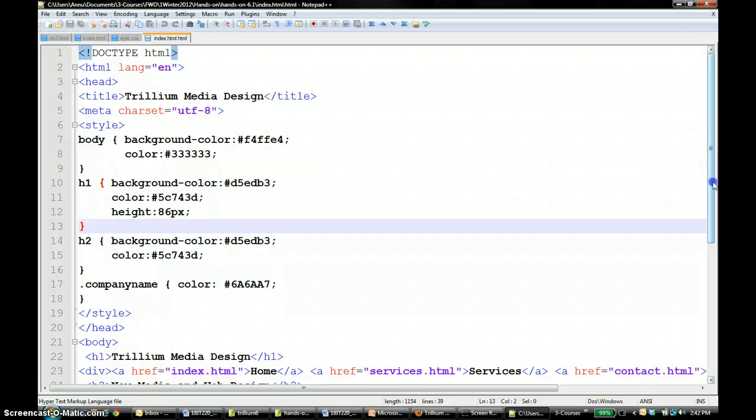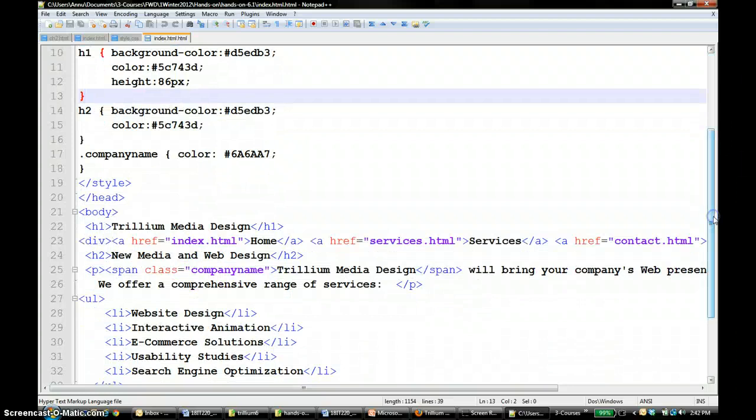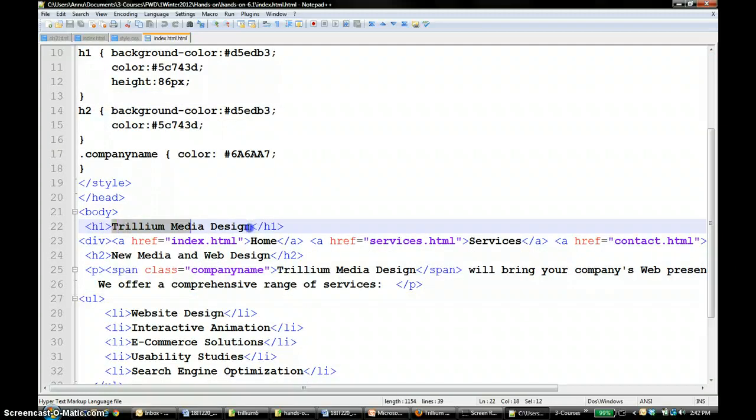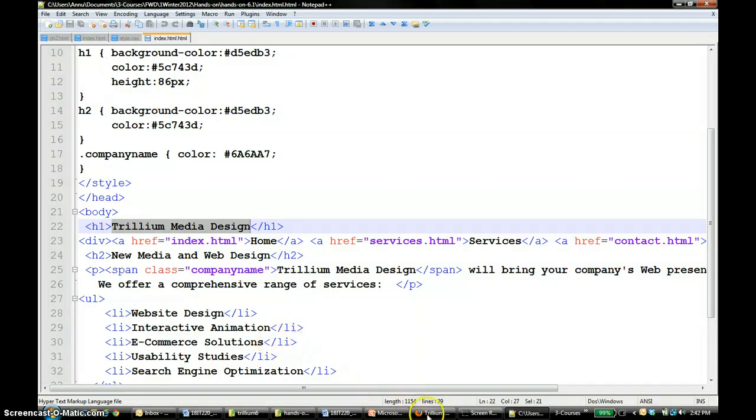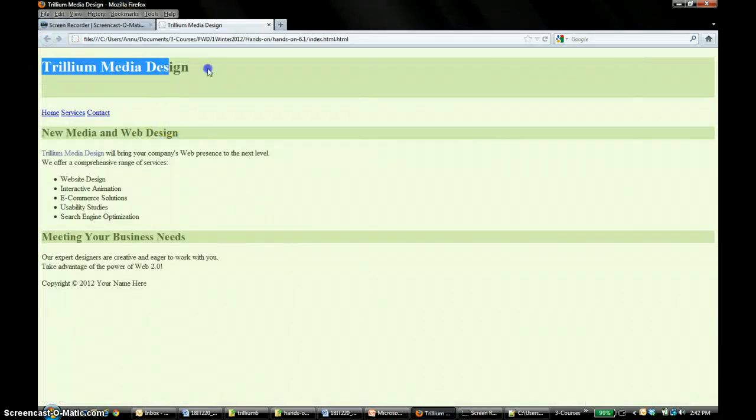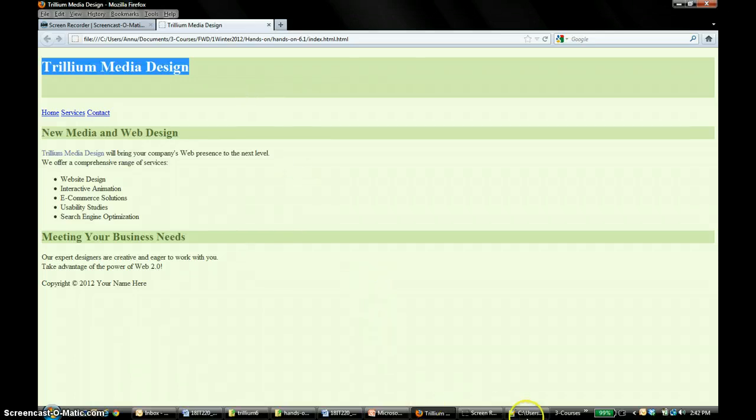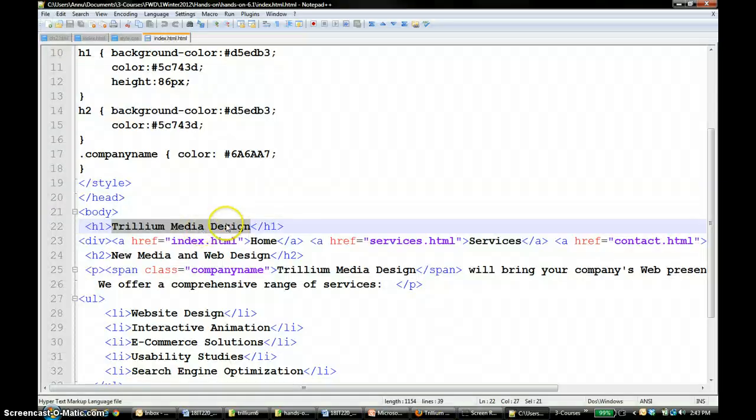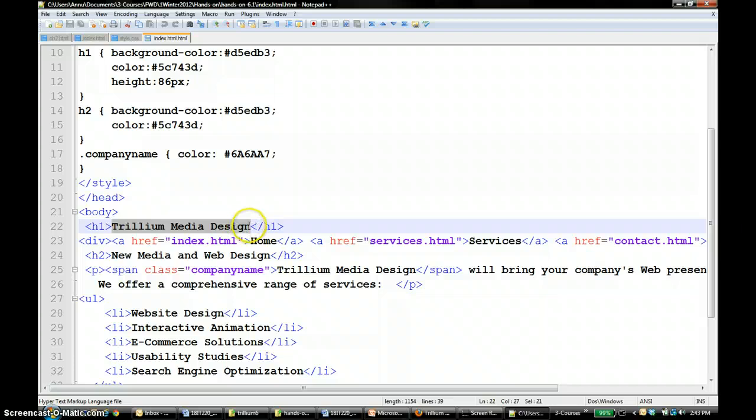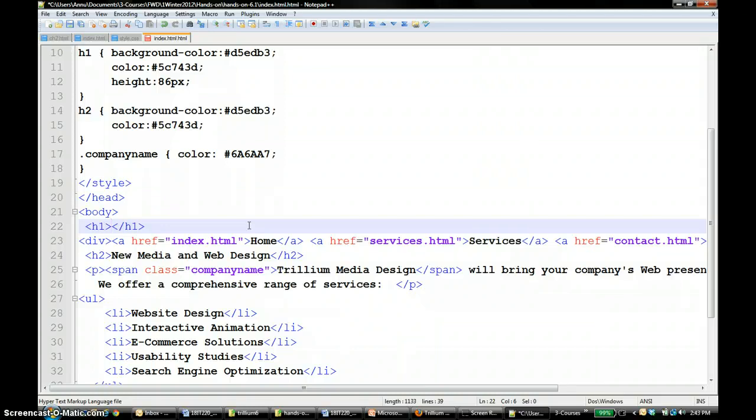Now what we want to do is instead of the heading being like this, we want to put an image there. So just to be sure, this is how it looks like. So we want to put an image instead of the text there. So we are going to take that text off. You know that you can nest HTML tags, so I'm going to put instead of that text I'm going to put an image tag. I'm going to put an image in there.